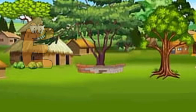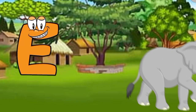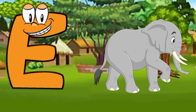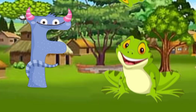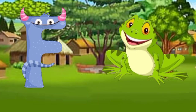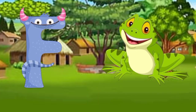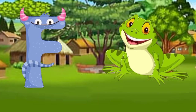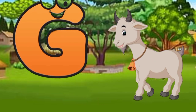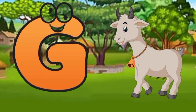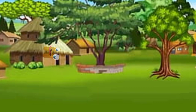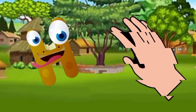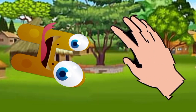E is for elephant, e-e-elephant. F is for frog, f-f-f-frog. G is for goat, g-g-goat. H is for hand, a-a-hand.